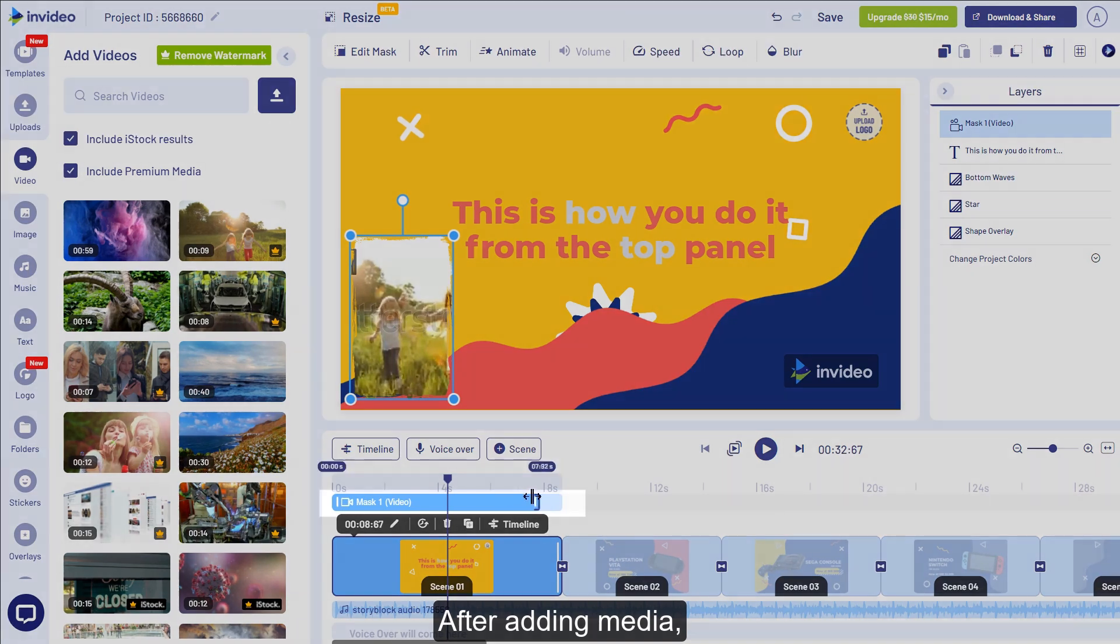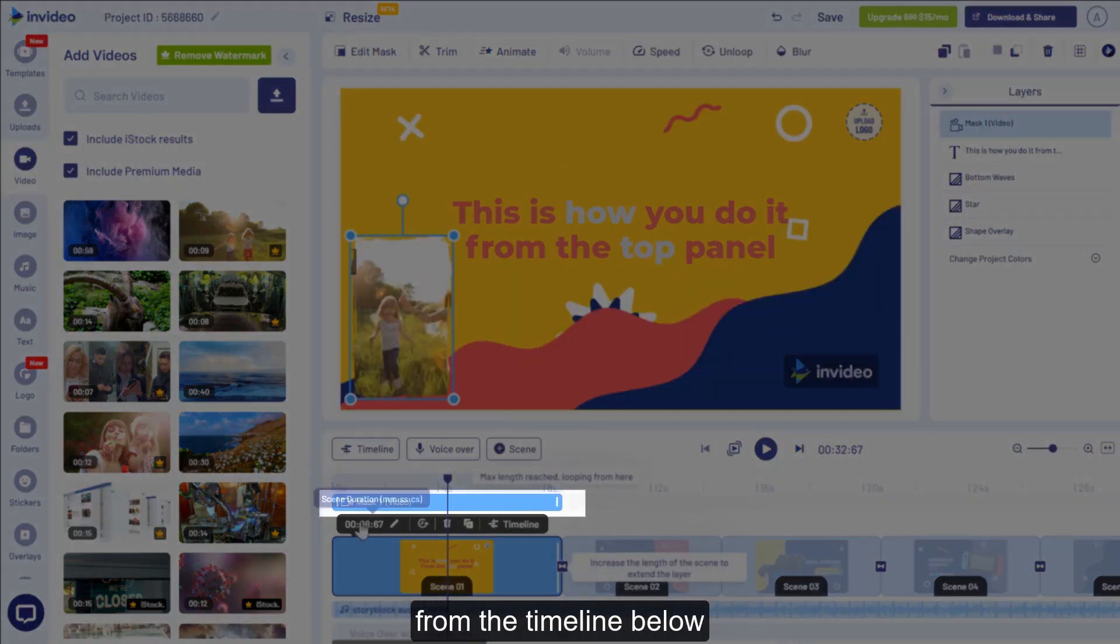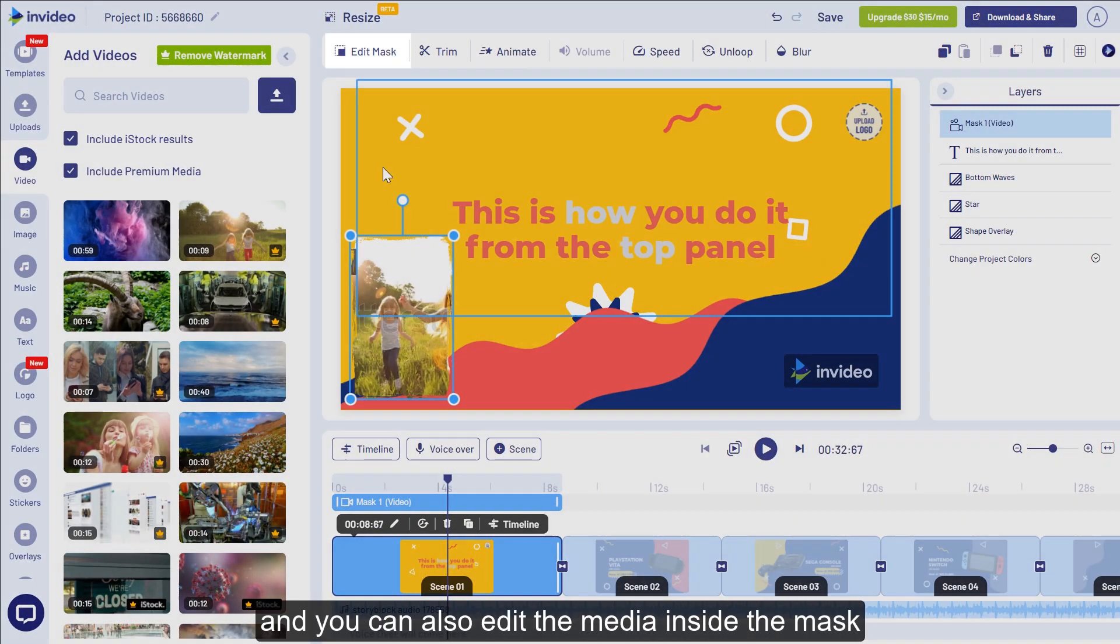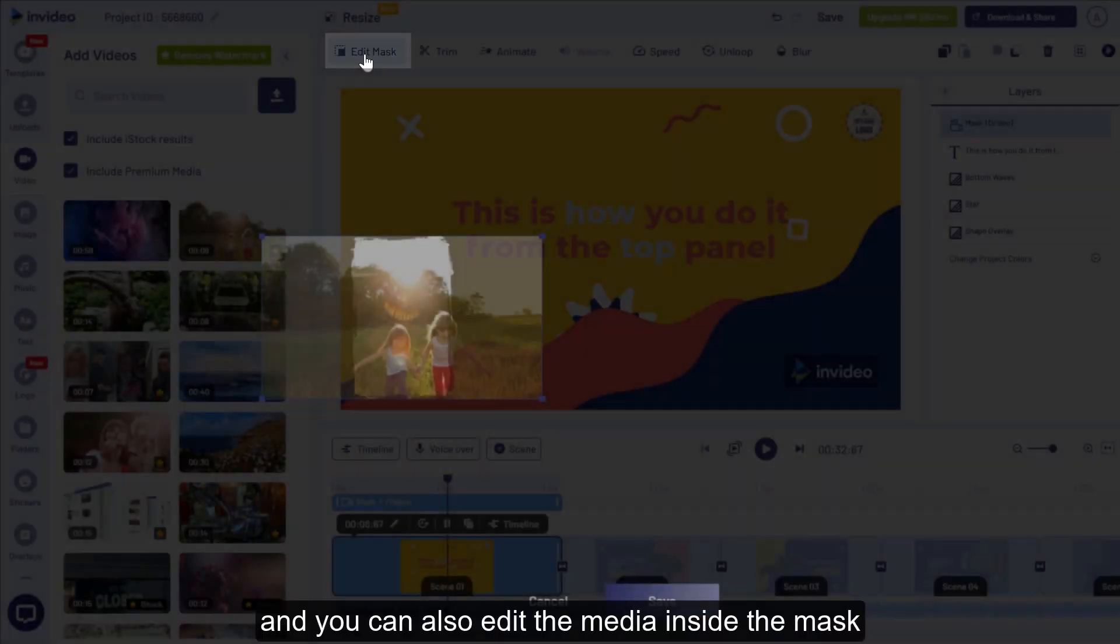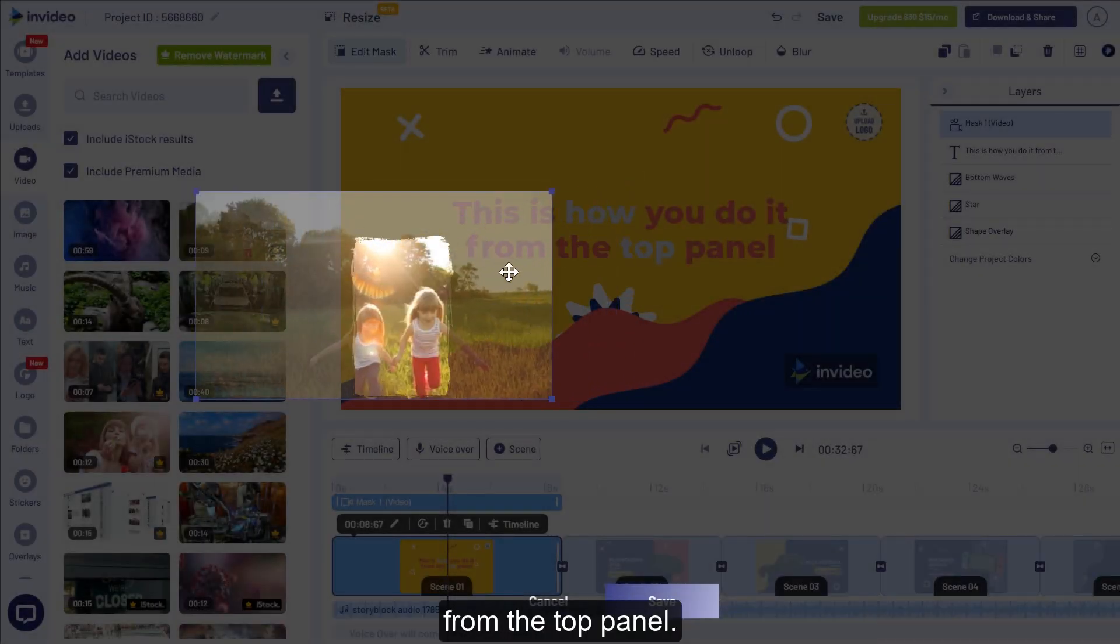After adding media, you can adjust the duration of the mask from the timeline below and you can also edit the media inside the mask from the top panel.